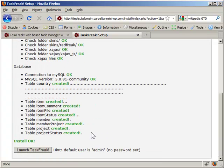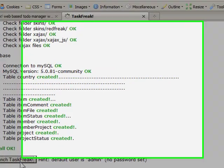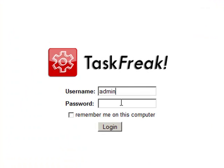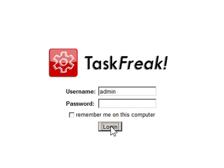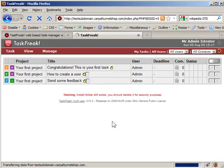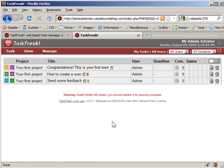Then we click on launch TaskFreak. The default admin password is blank. We'll just click login. And there we are. We've installed TaskFreak on our own web host.